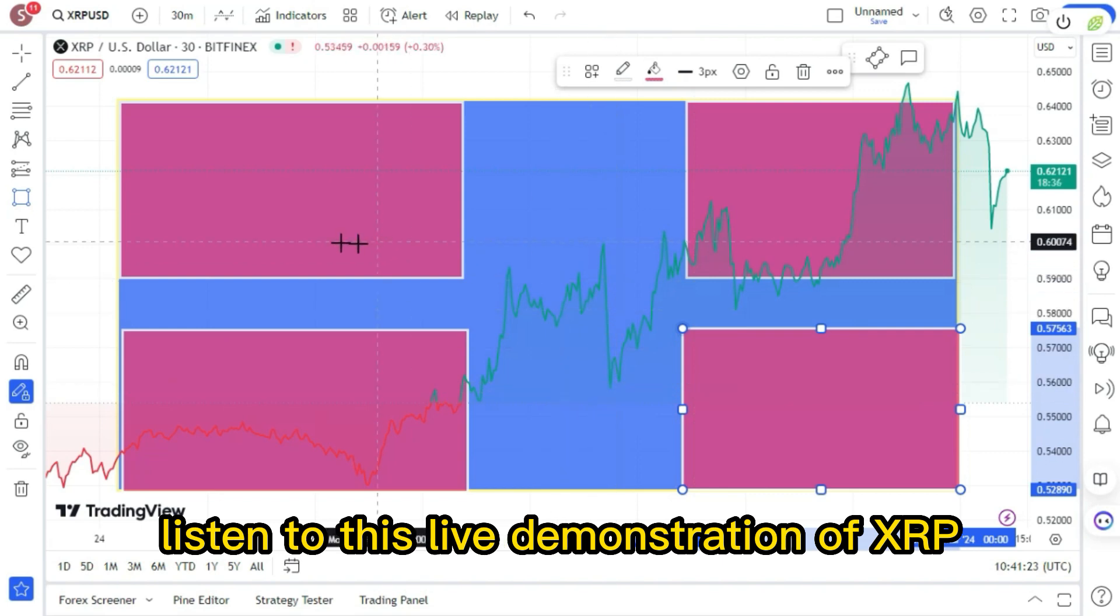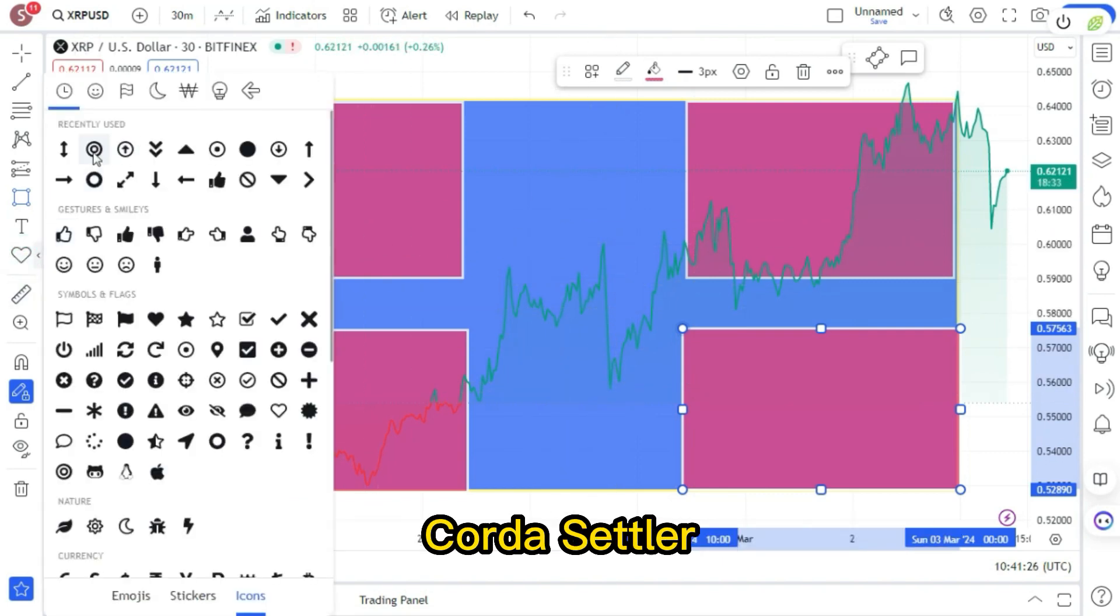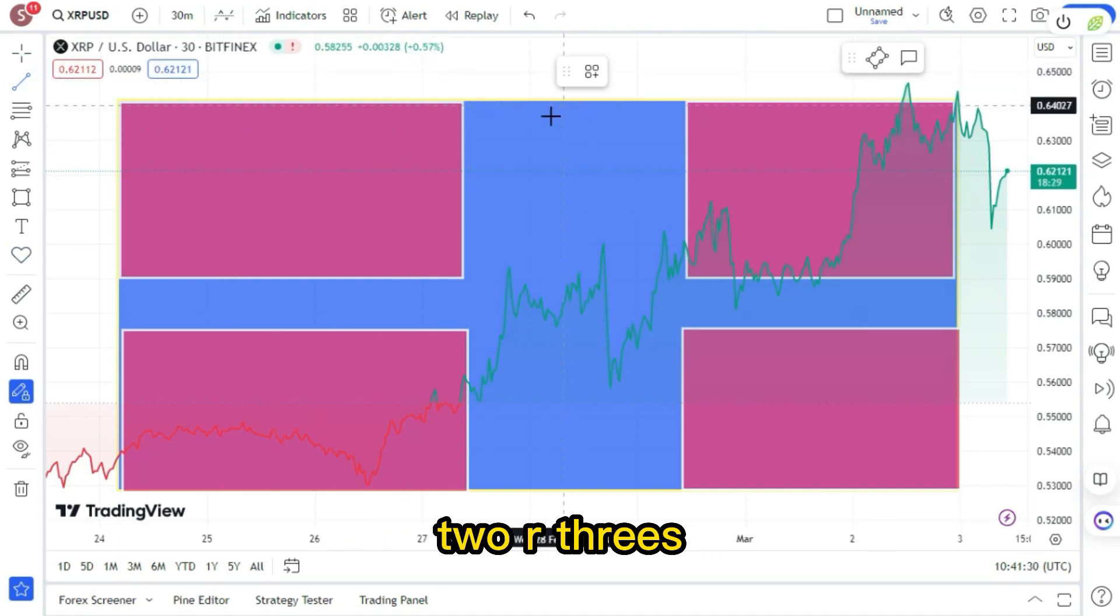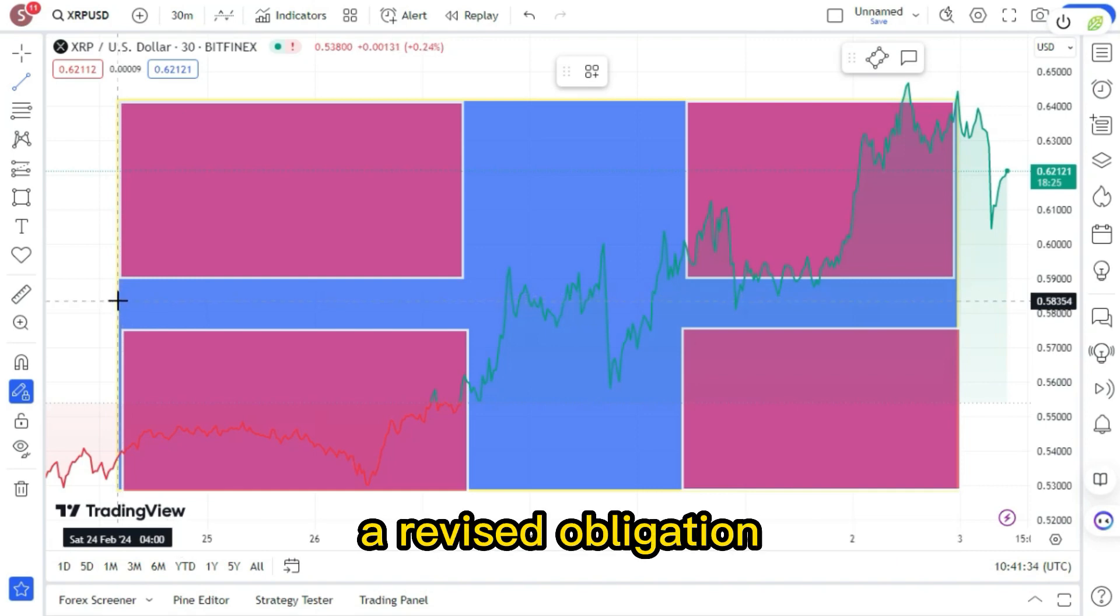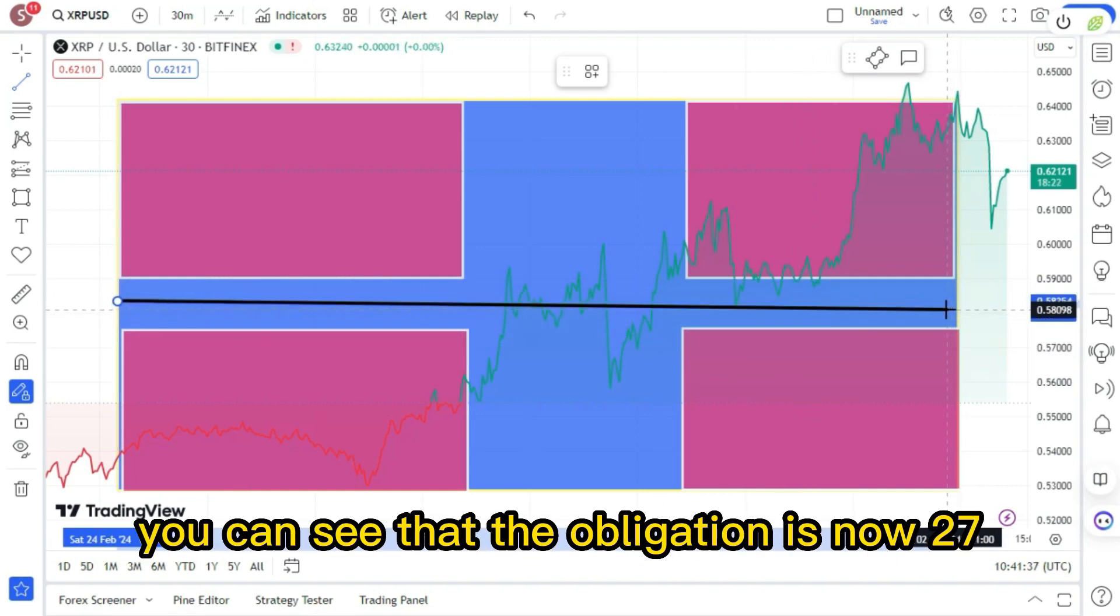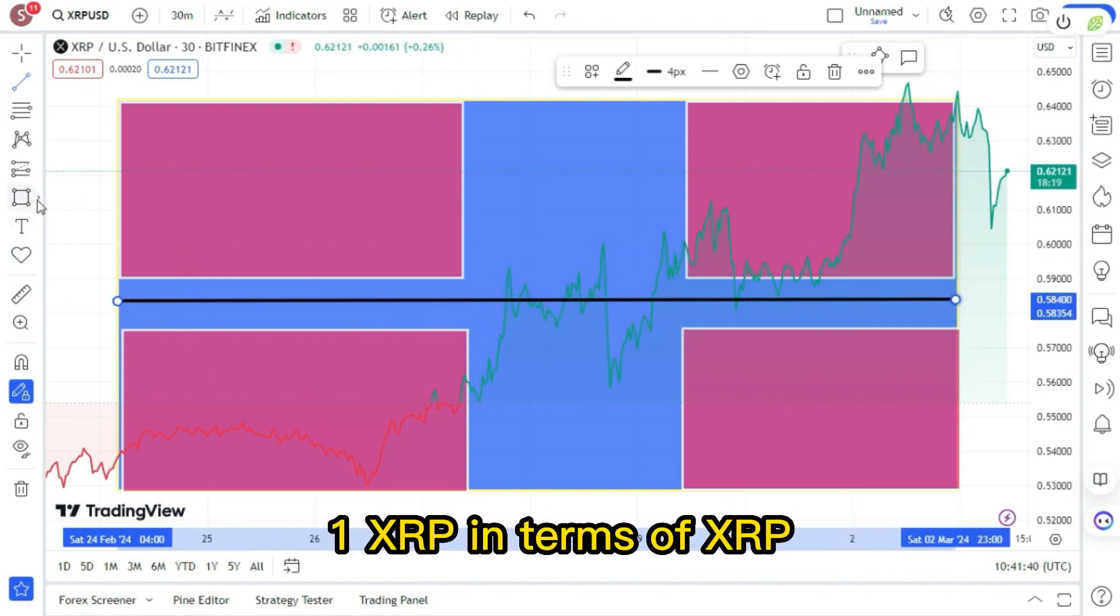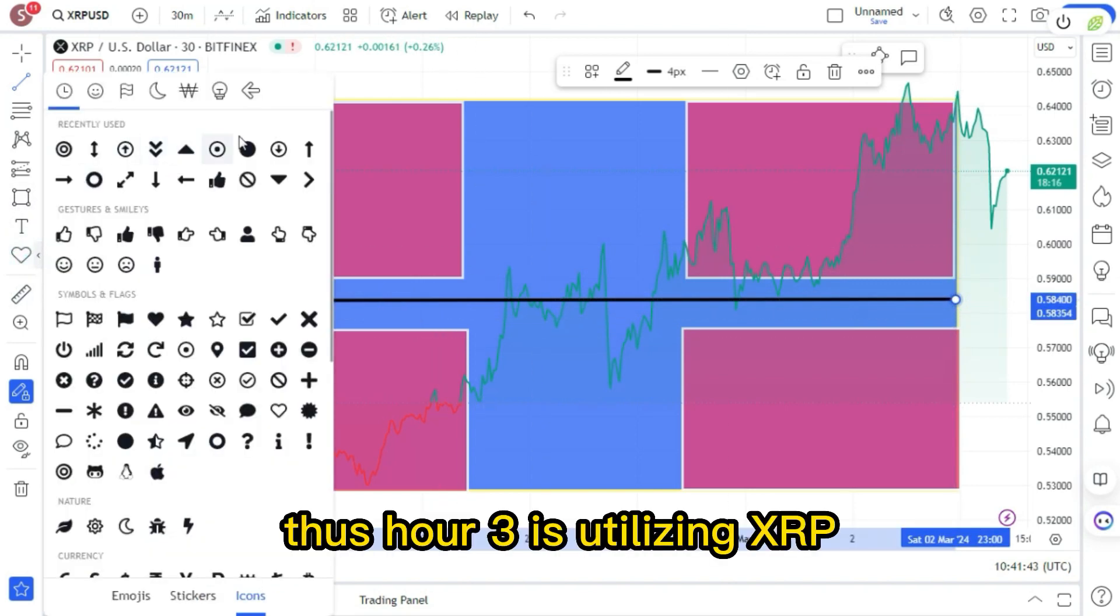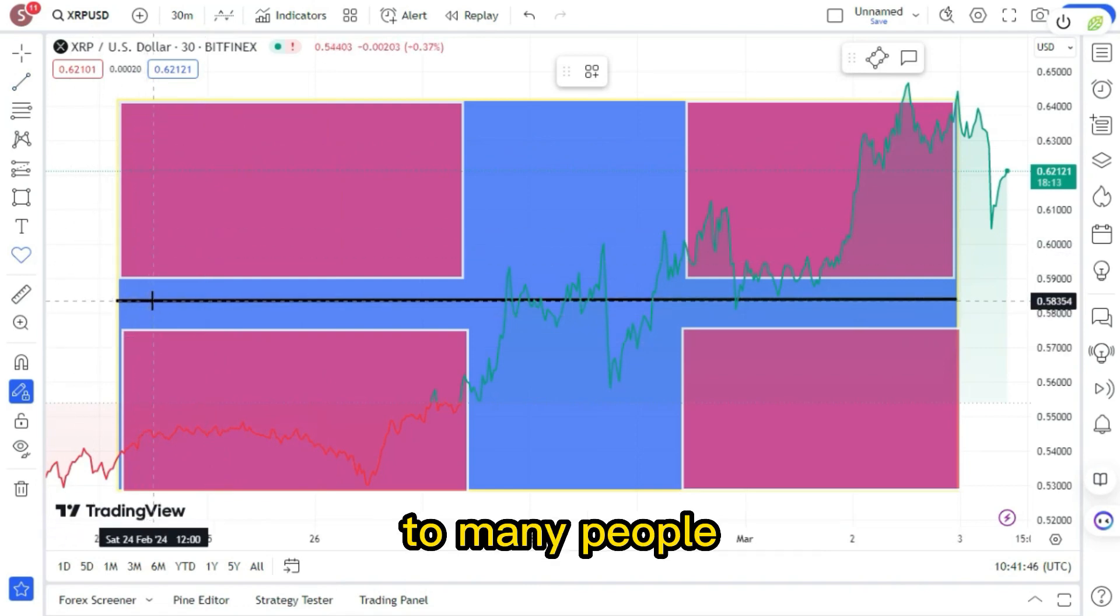Listen to this live demonstration of XRP Corda Settler, as it demonstrates the intrinsic value of XRP to our threes. Your duty is represented by this. Return a revised obligation. As a result, you can see that the obligation is now 27.1 XRP in terms of XRP. Thus, R3 is utilizing XRP.